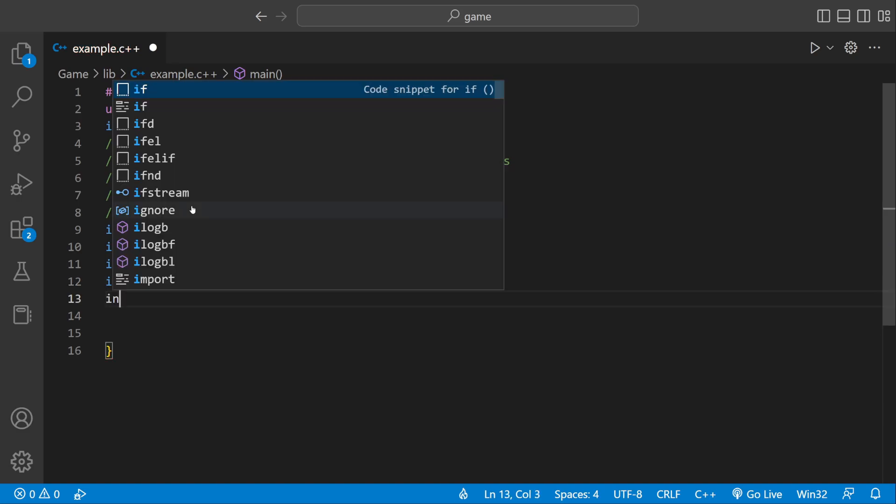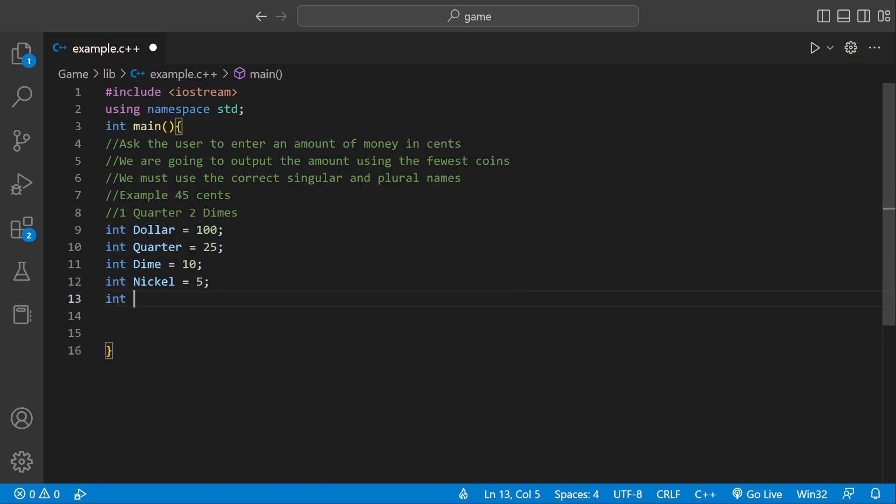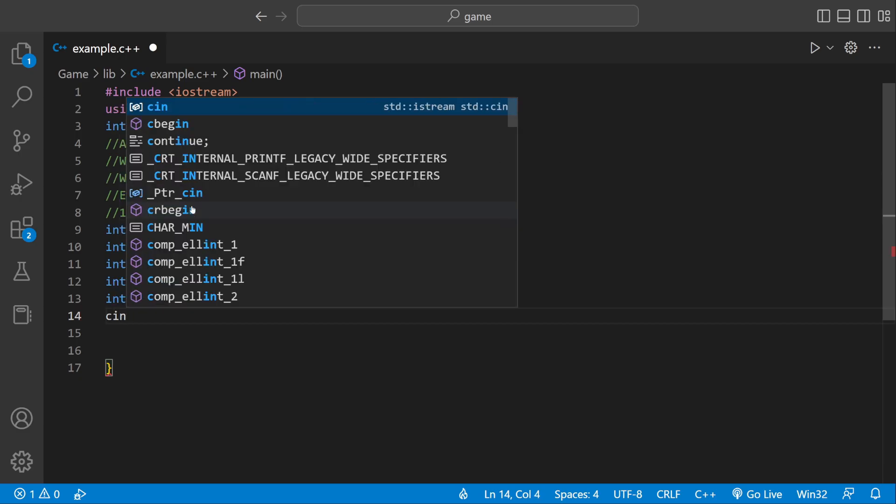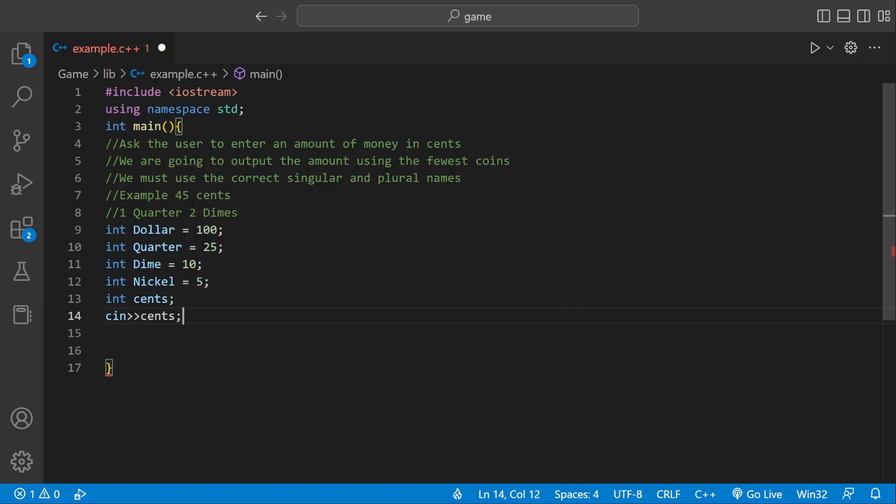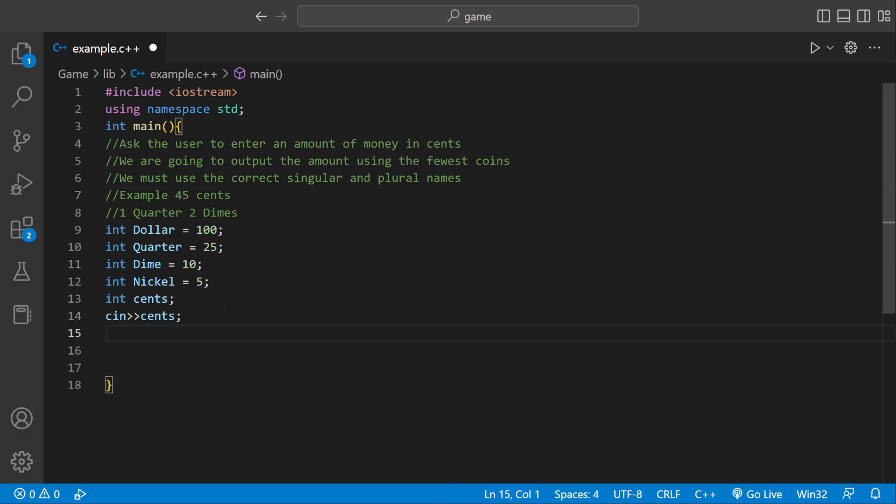And then we're going to have a variable called int cents which is going to hold the user input. And then we could say cin cents just to get the user input. So cents would hold like 45.